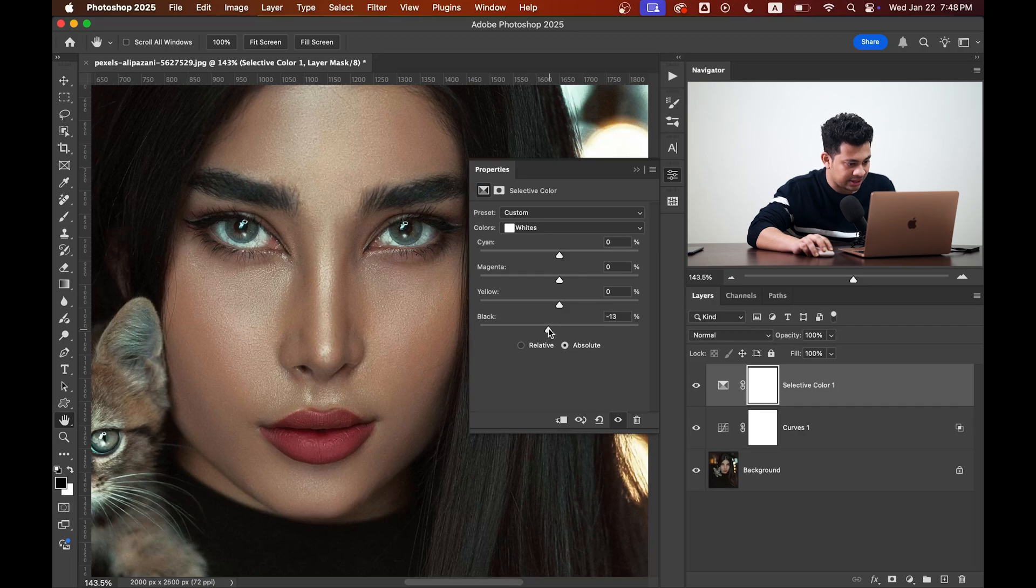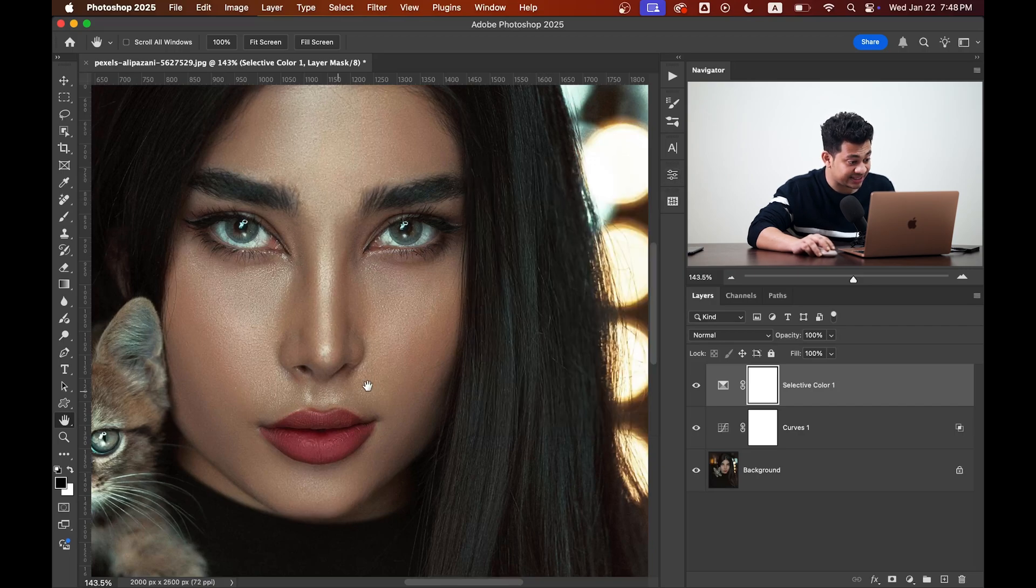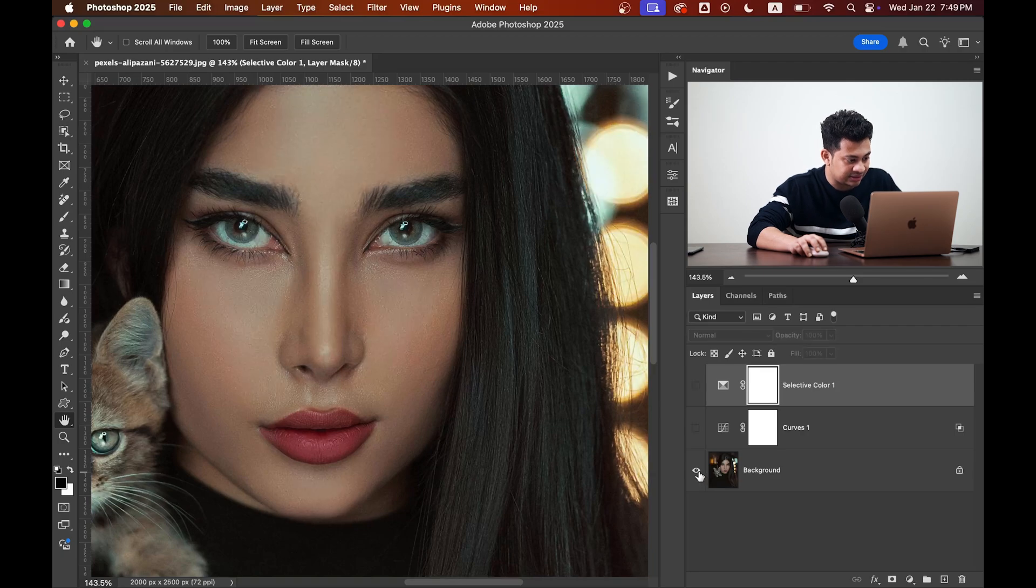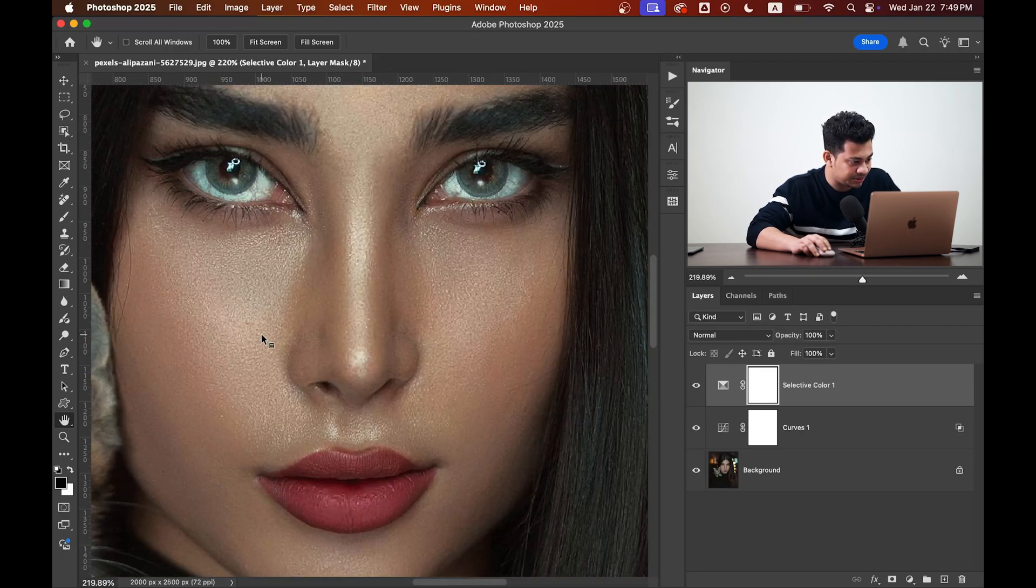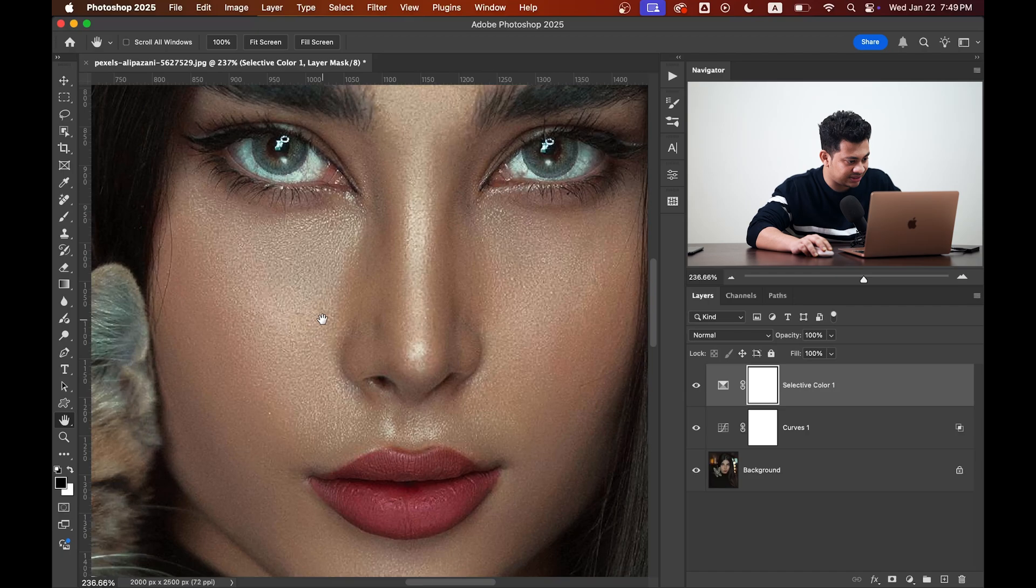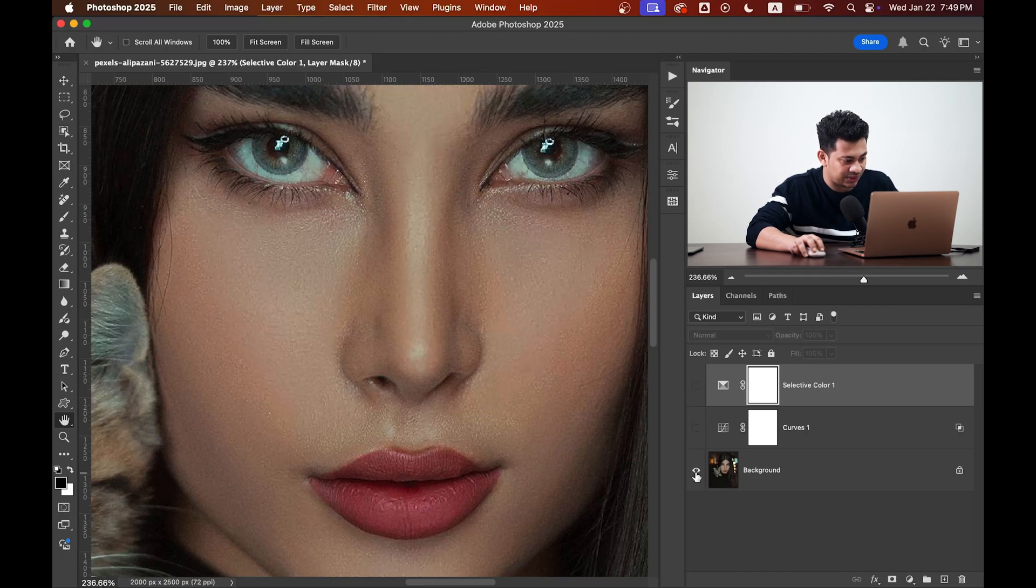I think this one looks perfect. Look at the texture right. Now this was the before and this is after. Let's zoom in more and you can see this was the before and this is after.